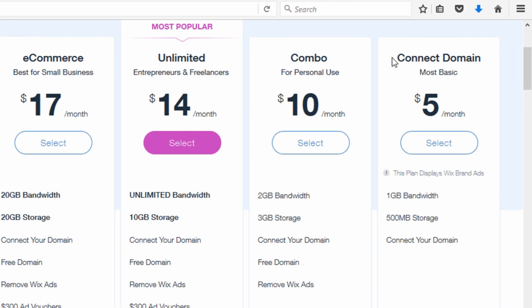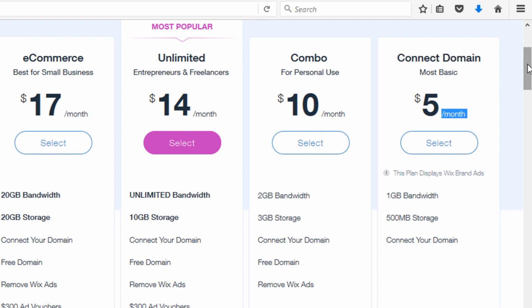The first plan is called Connect Domain. What you get above a free plan is the ability to connect a custom domain name, so instead of using that Wix subdomain, you can connect your own. You can purchase a domain from Wix or buy one from GoDaddy or another registrar and connect it to your Wix site.